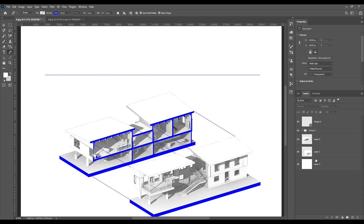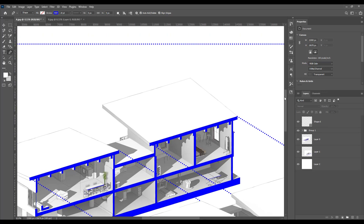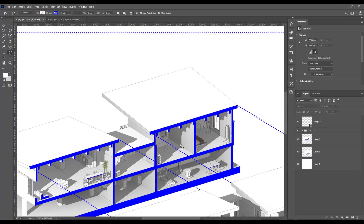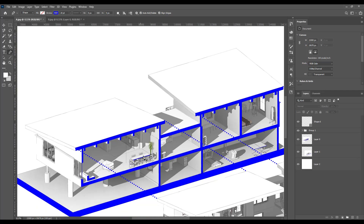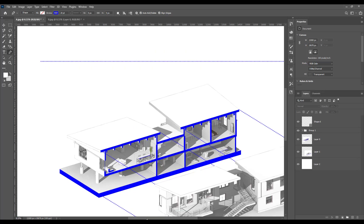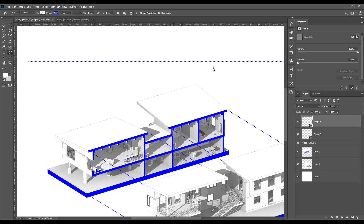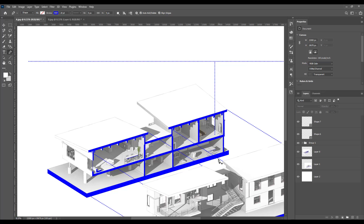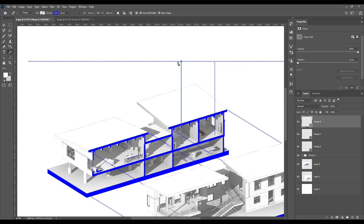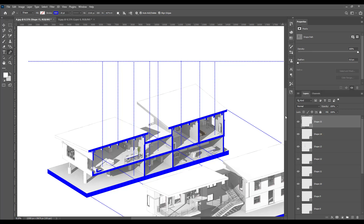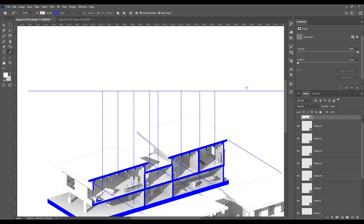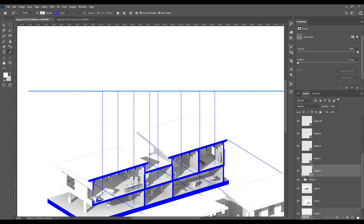Now click the Pen Tool again and click in the rooms and spaces you have. You can see we have a bedroom, playroom, gym, entrance/lobby, a workplace or office, dining room, living room, kitchen, and parking. Make a line for each room — just click in the space, then click on the other side, and make sure you press Shift to do it again for the next space. Then delete the guide line and draw it to this little pin.